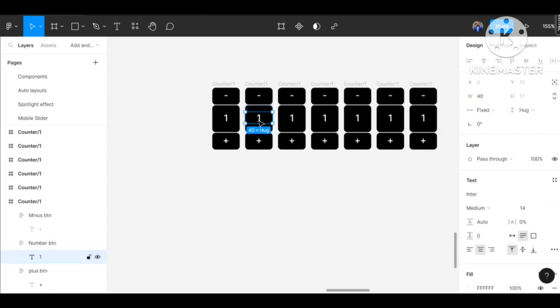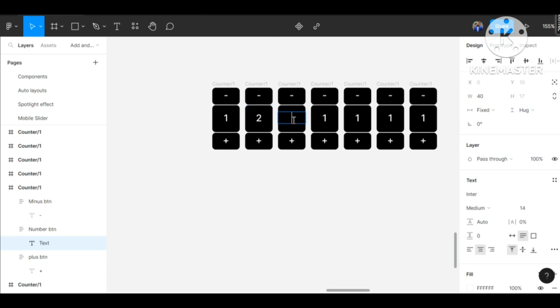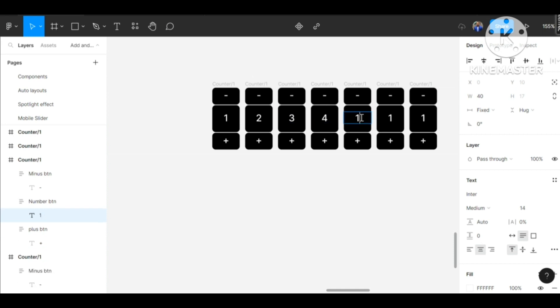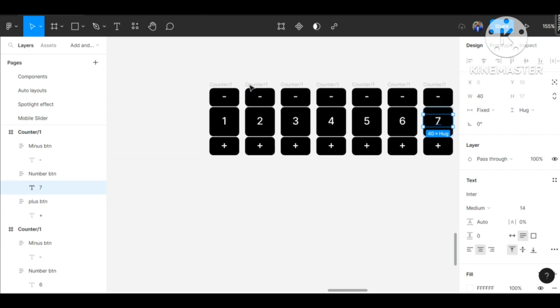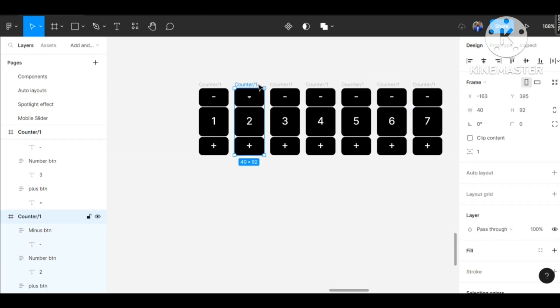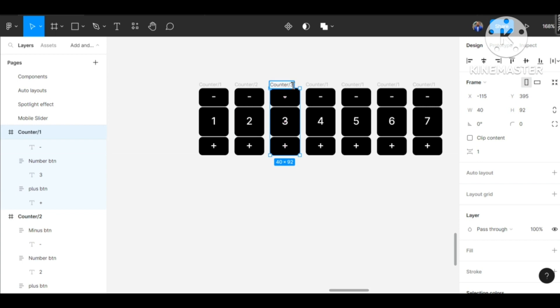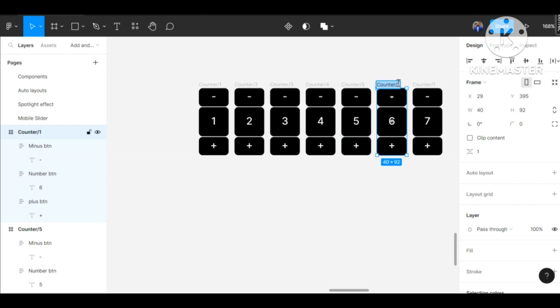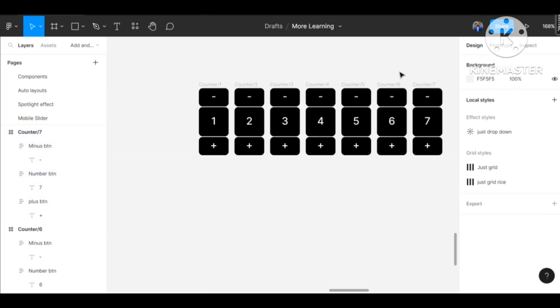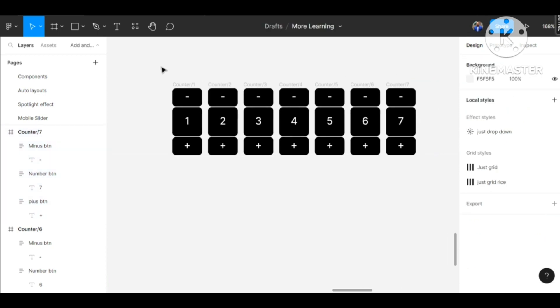We can change this to two, let's make this three, I'll just be quick about this. And also for the naming of our counter, I'm going to be quick about it. We can change this to two, this to three, and so on.